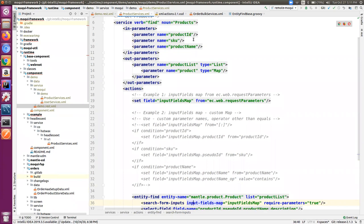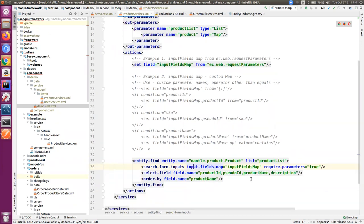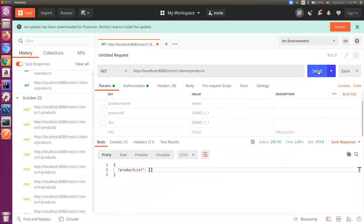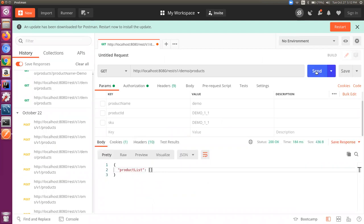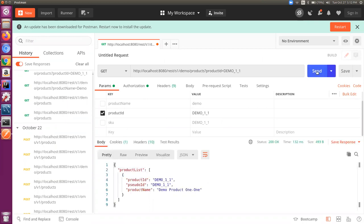Whatever parameters are here, the request parameters, whatever value we will send, this will get filled in the input fields map and passed to the entity find. If we try to run this with this simple implementation, let's see the behavior. If I do a send, since we have not selected any of the filter parameters, it is returning no data even though there are some products in our system.